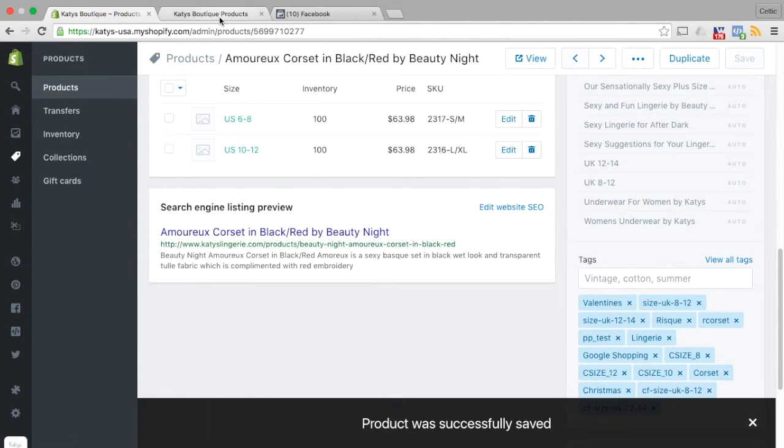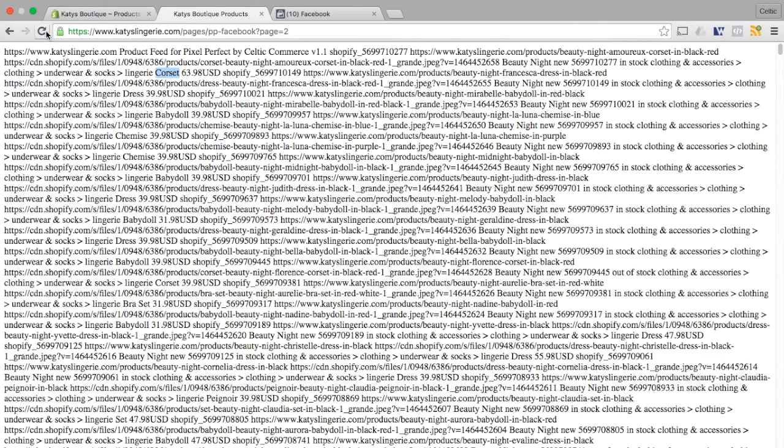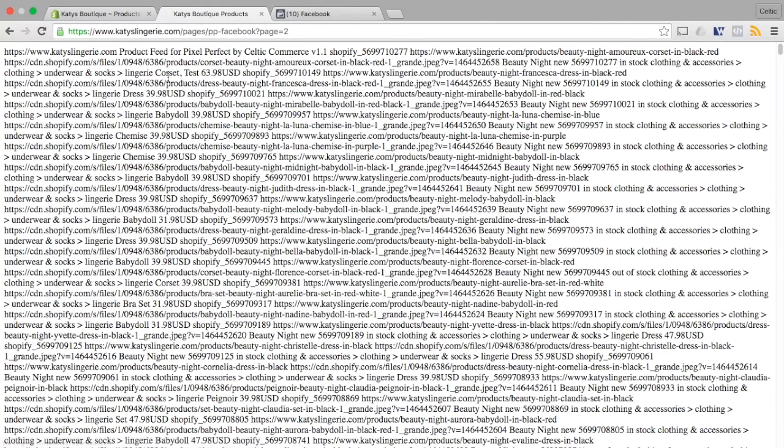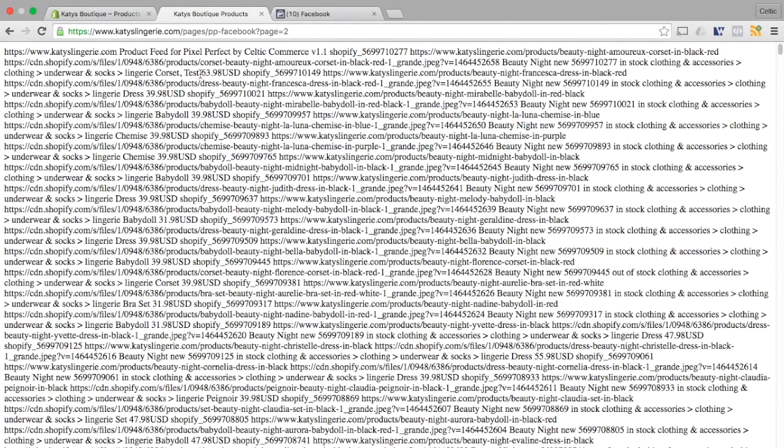Then if I go back to my feed and I refresh the feed where it says corset it should say something different. So now we've got corset comma test which is the tag that I've just dropped on there.